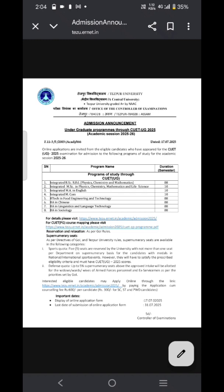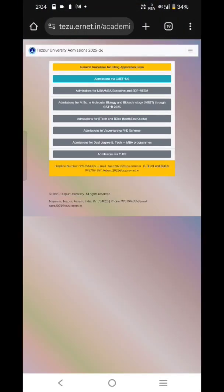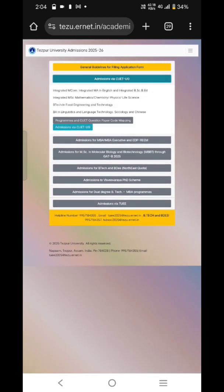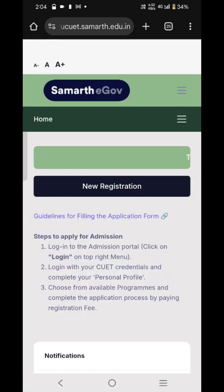For filling out the form you also have to pay a basic minimum fee, which is written there. After clicking in there, we see the 'Admission via CUET UG' option, and after clicking onto that you can proceed.